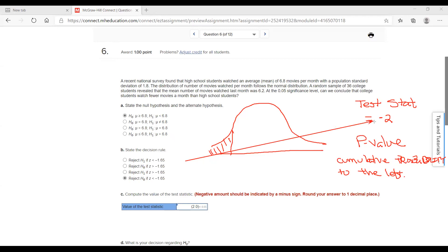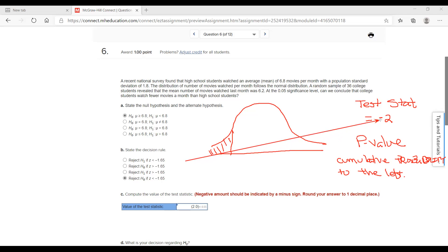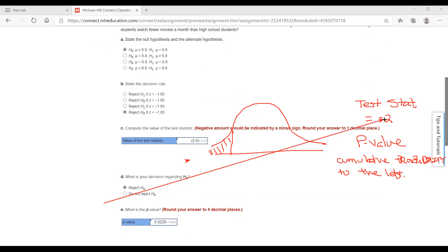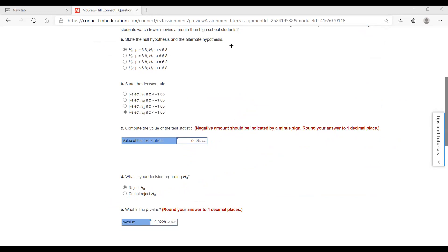You look this number up in your z-table and you want to get the cumulative probability to the left — you're finding the area to the left of this number. If this had been a positive number and it was an upper-tailed test, then you would have been going to the right. So in this problem, they ended up with a p-value of 0.0228, looking to the left of negative two.